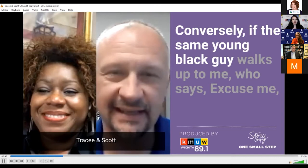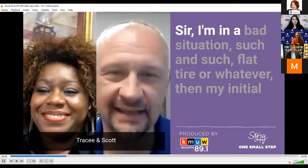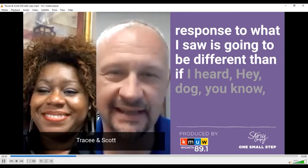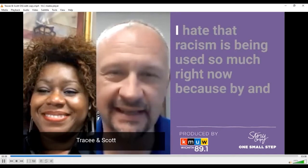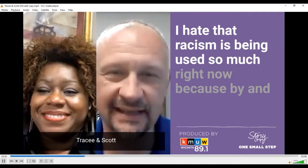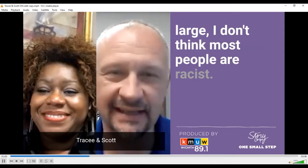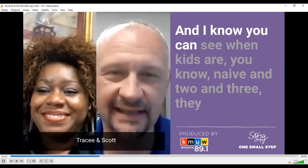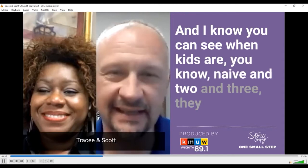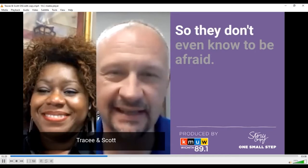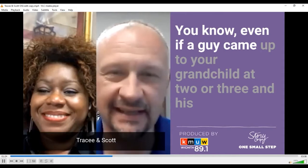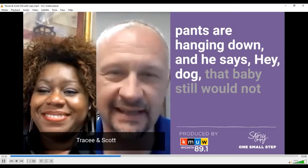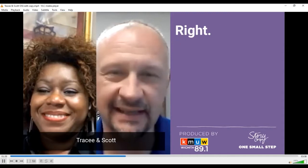Conversely, if the same young black guy walks up and says, 'excuse me sir, I'm in a bad situation, flat tire,' then my initial response to what I saw is going to be different. Does that make sense? I hate that racism is being used so much right now because, by and large, I don't think most people are racist. I think we all are prejudiced. Unfortunately, racism is taught. When kids are two and three, they don't know the difference — they don't even know to be afraid. So we've all been conditioned.